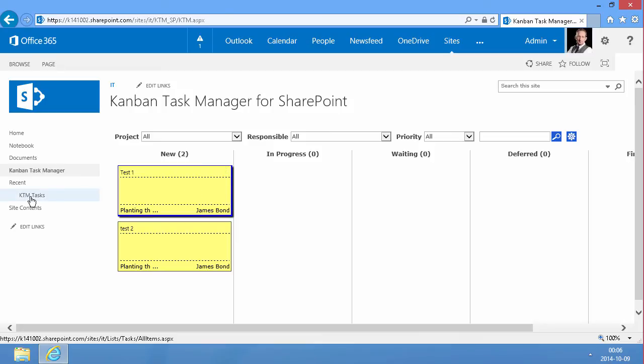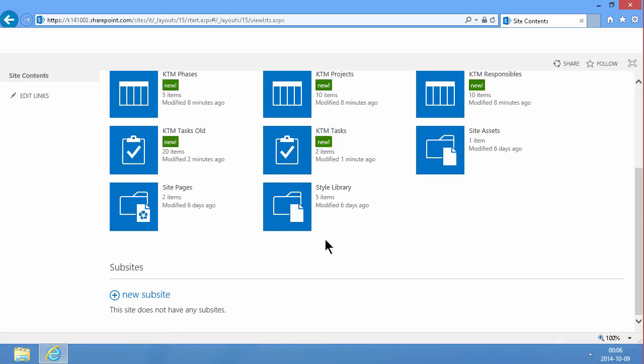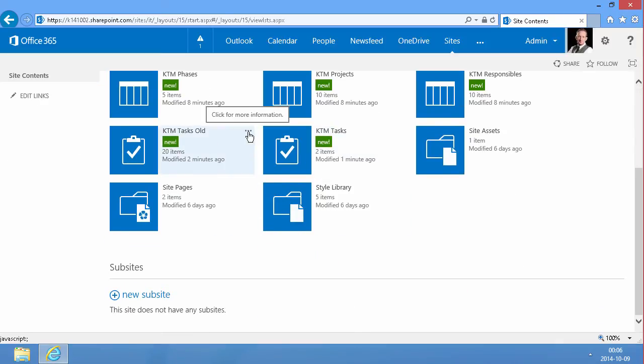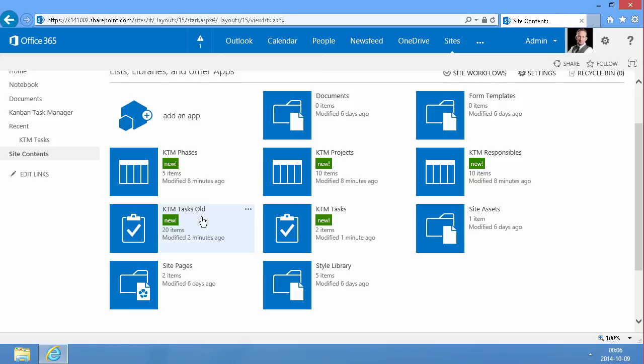And now I can go into the site contents and remove this KTM tasks old if I don't want that anymore. If I already have existing data in that which I want to move to the new list that I'm going to be using, I have to do that.